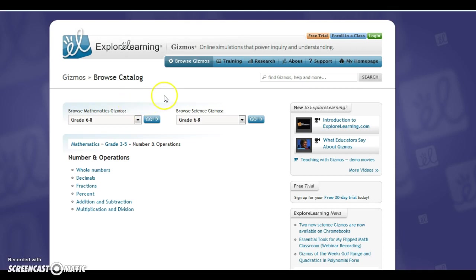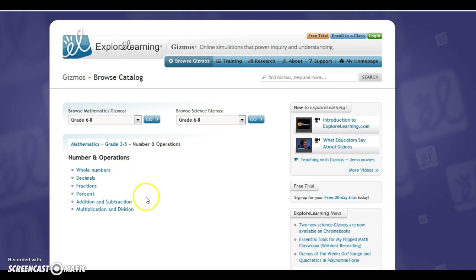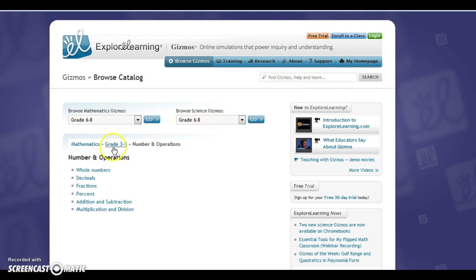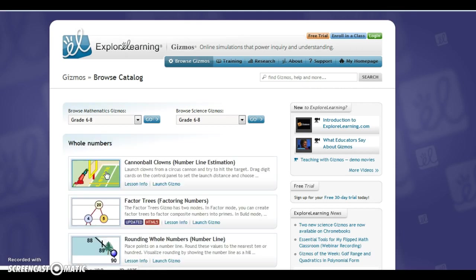So I'm going to go to numbers and operations for counting and cardinality. And then under that it gives you a few topics that you can work with. Don't be alarmed by this. This is if it says 6 through 8, but that's if you want to move up. Right here is where you actually are. So now I'm going to go to whole numbers.